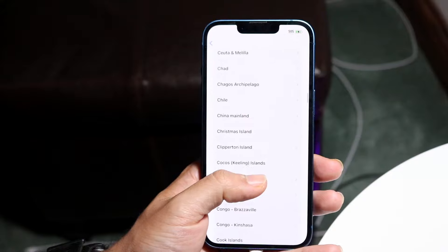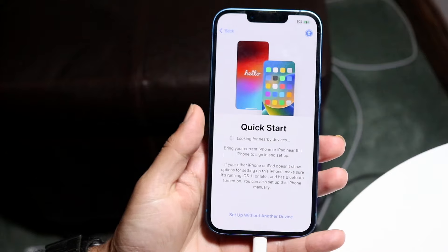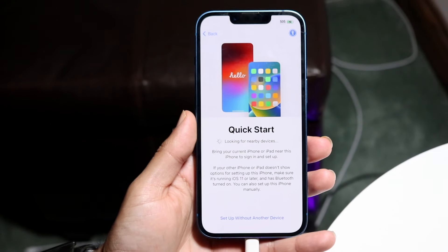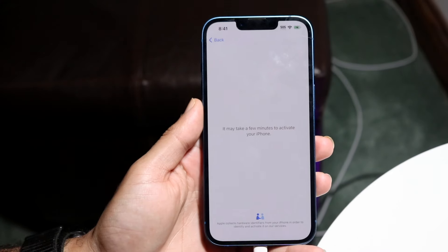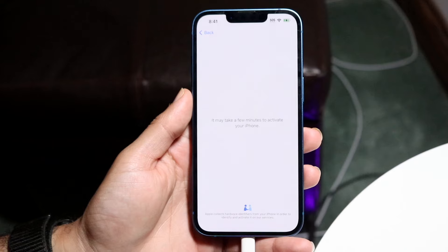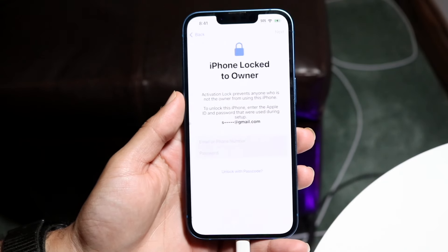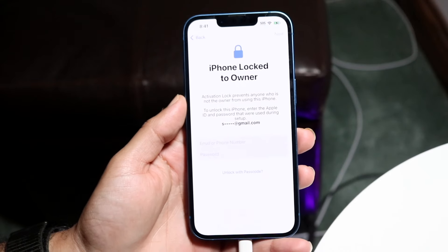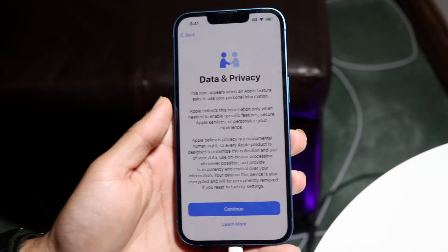Go through the standard setup: select your country, set your appearance, and choose whether to set up with another iPhone or a different device. Log into Wi-Fi, then you'll hit the activation lock screen where you'll need to enter your Apple ID email and password. Make sure it's the same Apple ID as before to retrieve all your information.